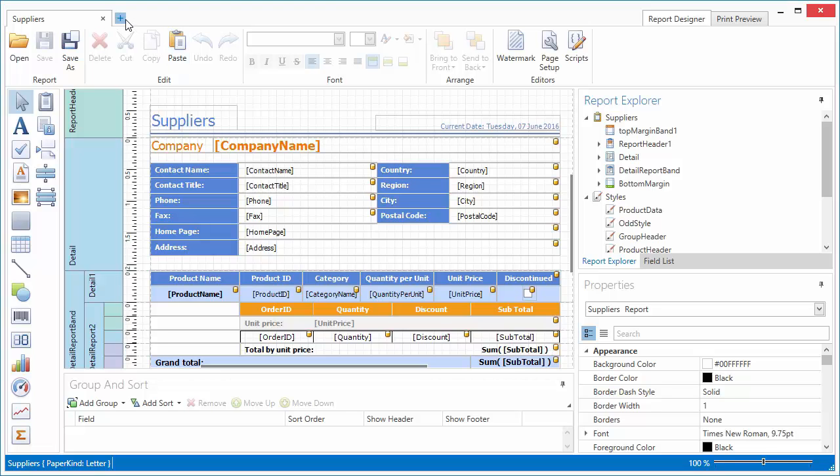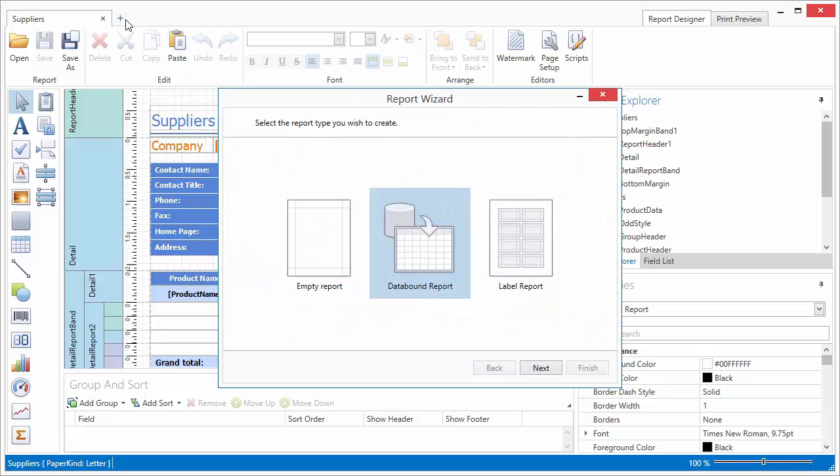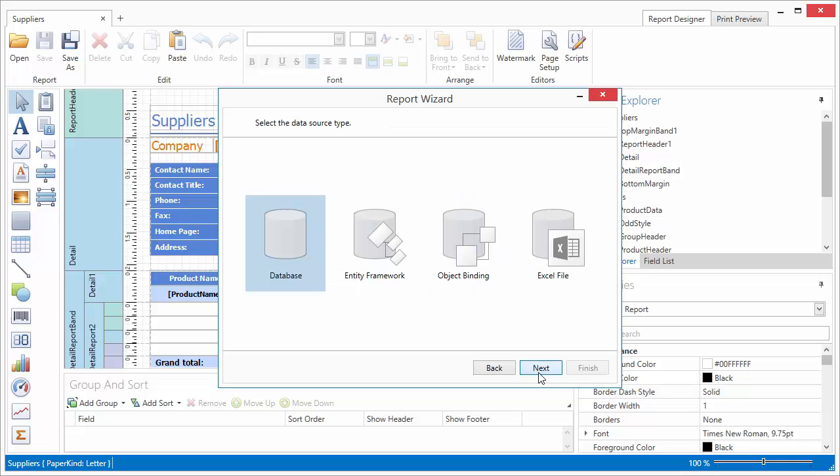I'll run the wizard and choose to create a data bound report. On the next wizard page, I select a data source type.